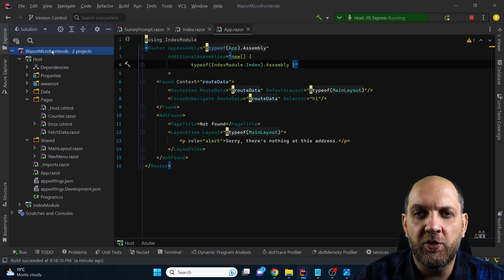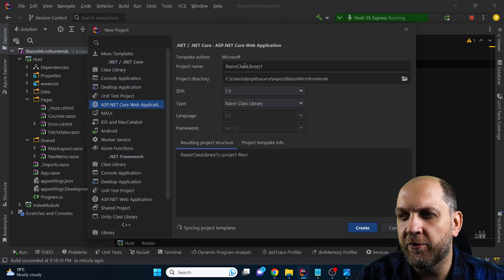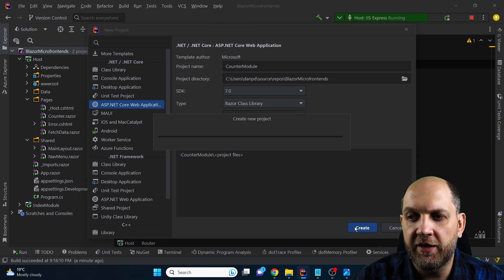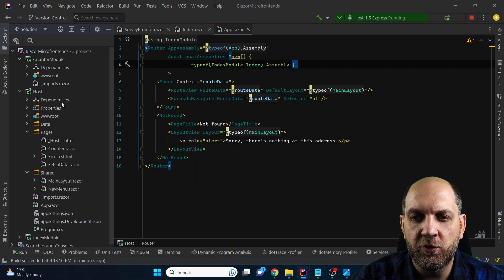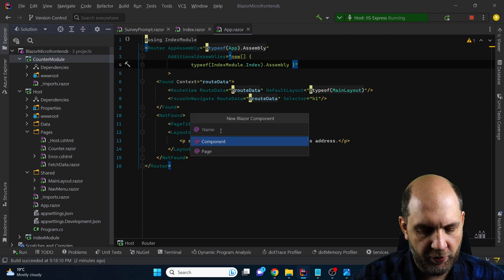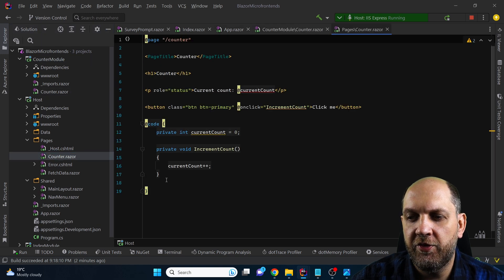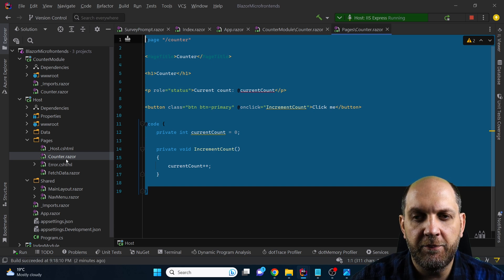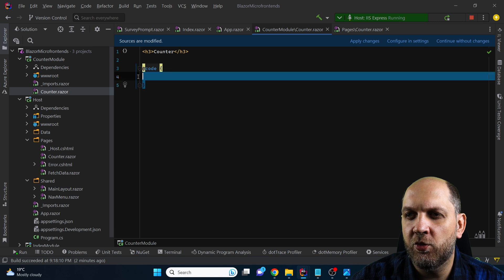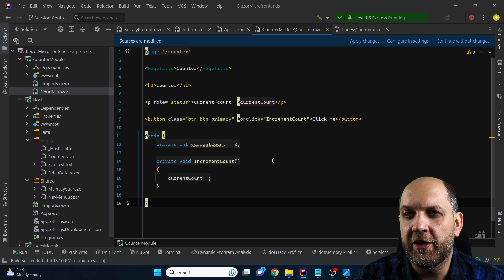Let's go first with the counter and add here a new project — once again a Razor Class Library. Let's call it counter module and click create. Just like we did previously, we create a new Razor component, call it counter, and simply go to the counter in the host, copy all the code, come back to our counter module, and replace everything with what we have here. Obviously my application is still running but I'll stop it right now.